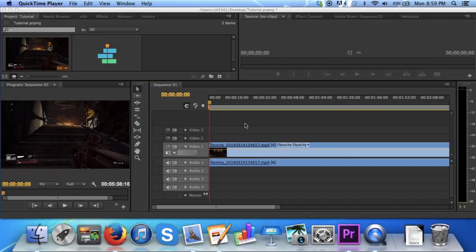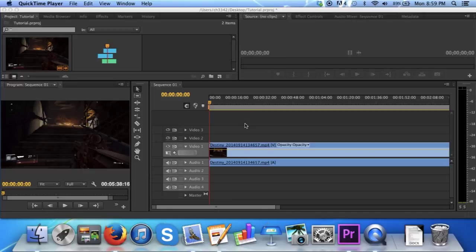Now obviously, for the sake of time, I won't be creating a full video game trailer. However, I will just be showing you the basic steps that I used to create it, and showing you some of the tools that were necessary to create a trailer that are within Premiere Pro.